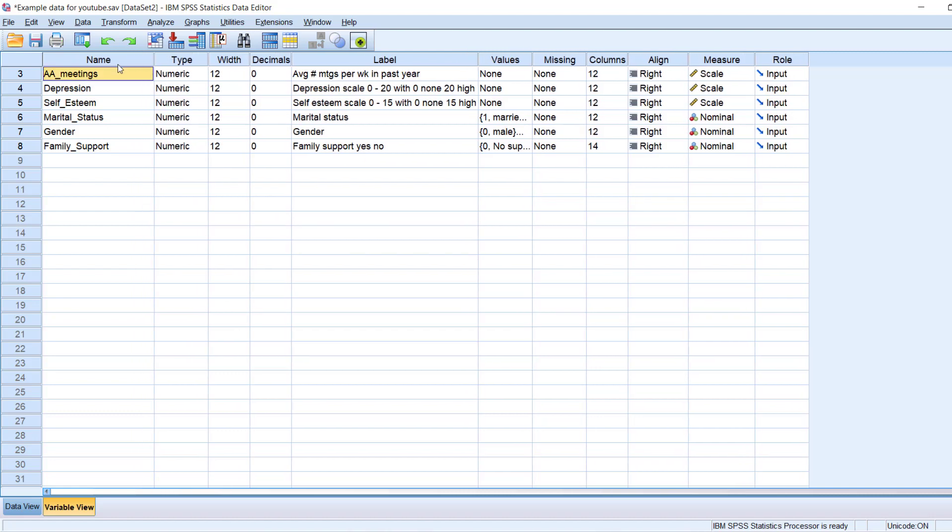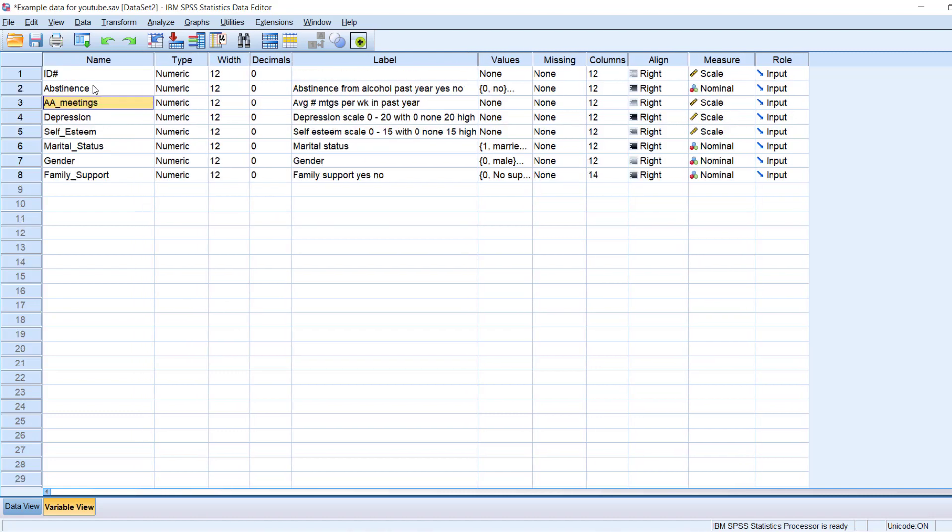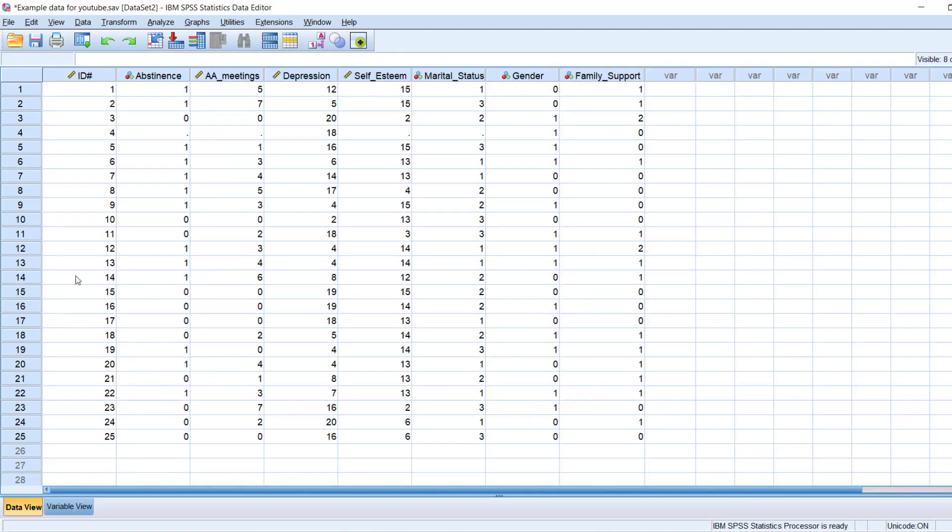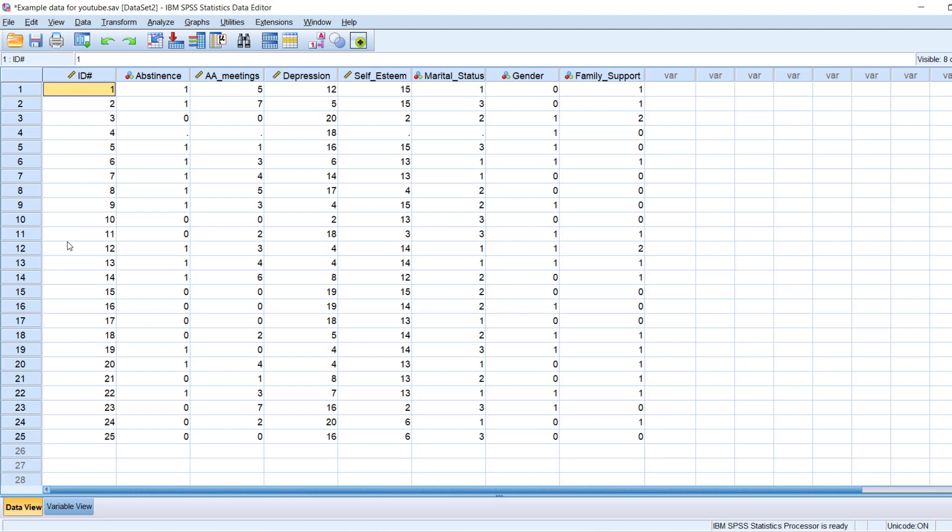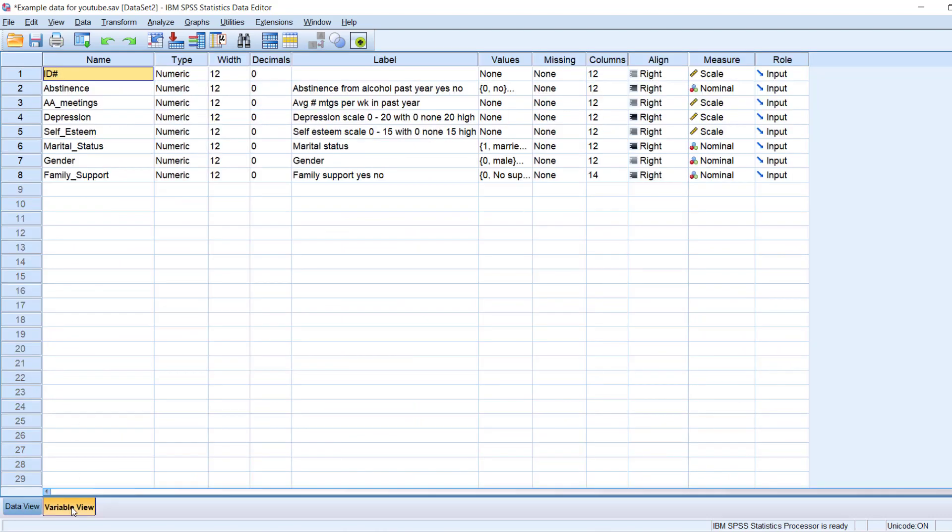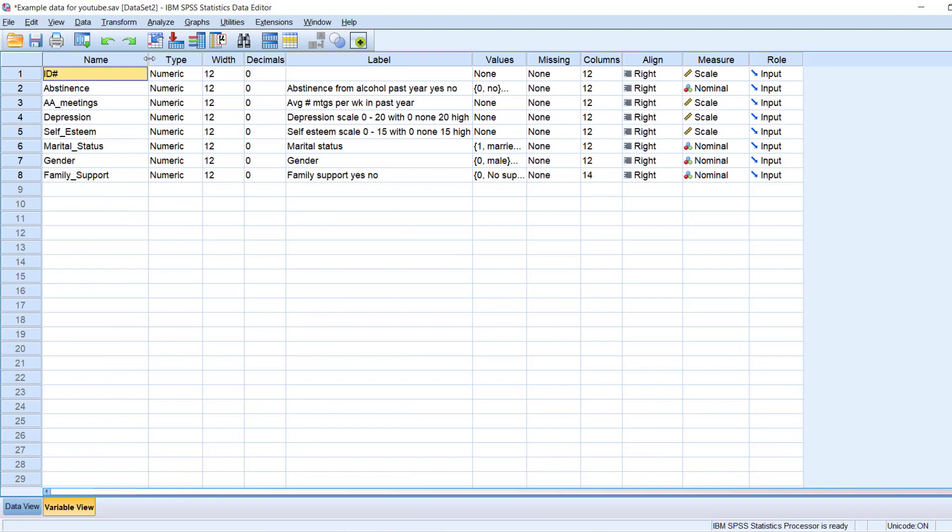The data view is where we can see our actual data, the numbers that our participants in our study gave us. The variable view provides us information on our variables. So if you look up here, let me scroll up, you can see that the first row here says ID number. If I go back down here and click on data view, you'll see that ID number is our very first variable. So it matches up in that way. So let's just look at variable view for right now and in terms of what information this provides us.